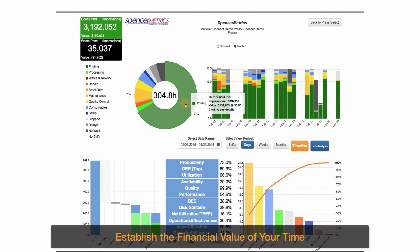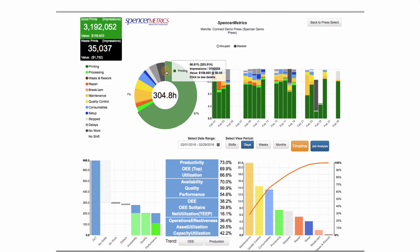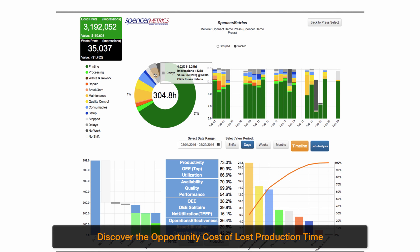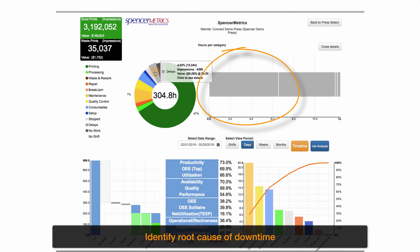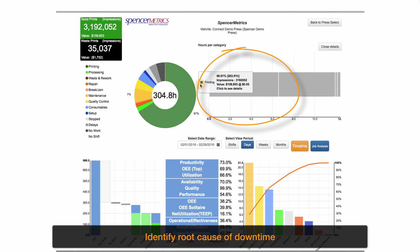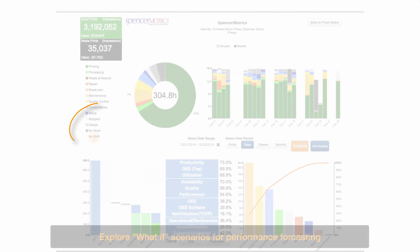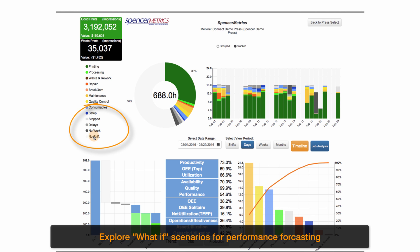The system computes the value of your shop time. You can discover the opportunity cost of lost production time and identify the root cause of unnecessary downtime. Explore what-if scenarios for performance forecasting.